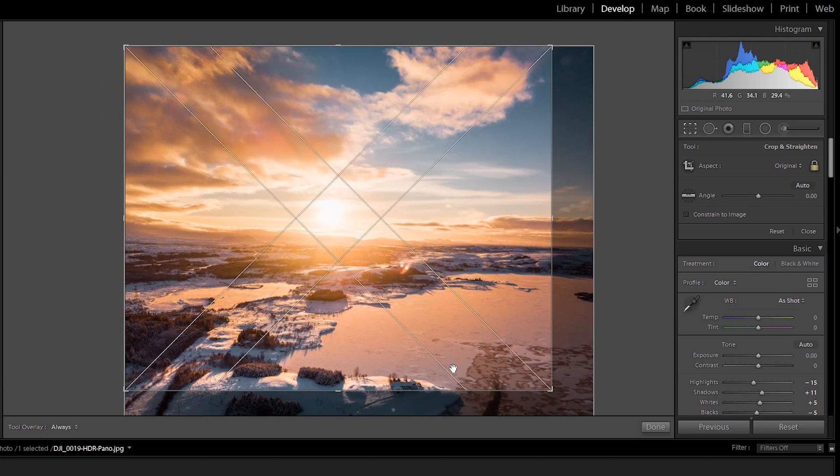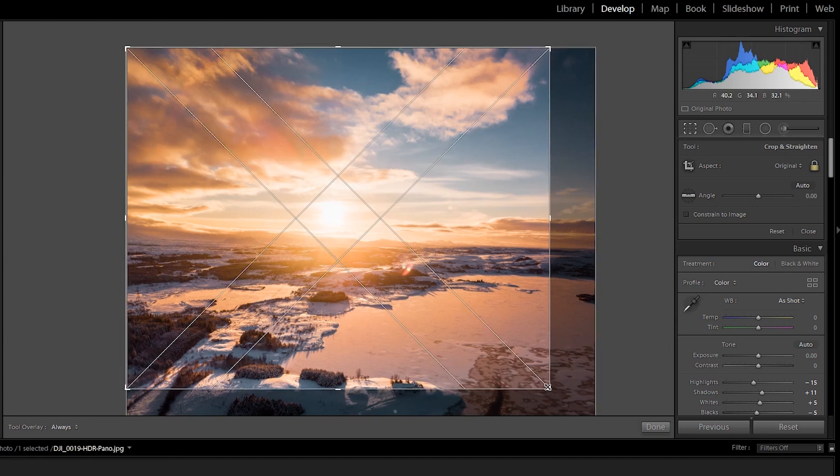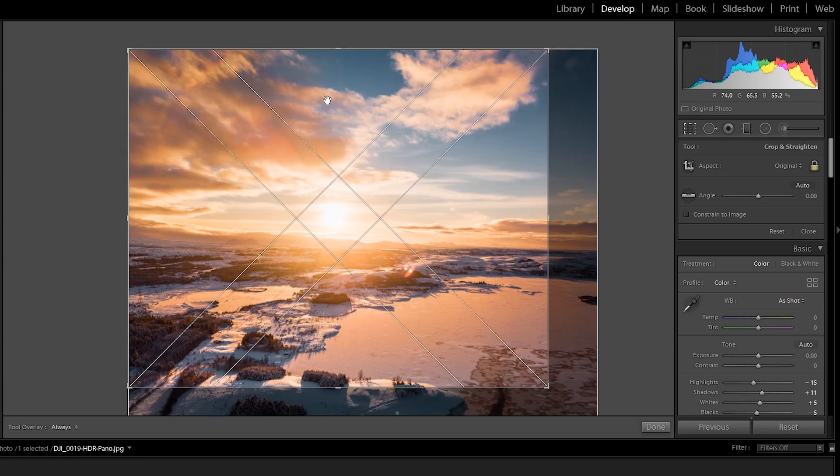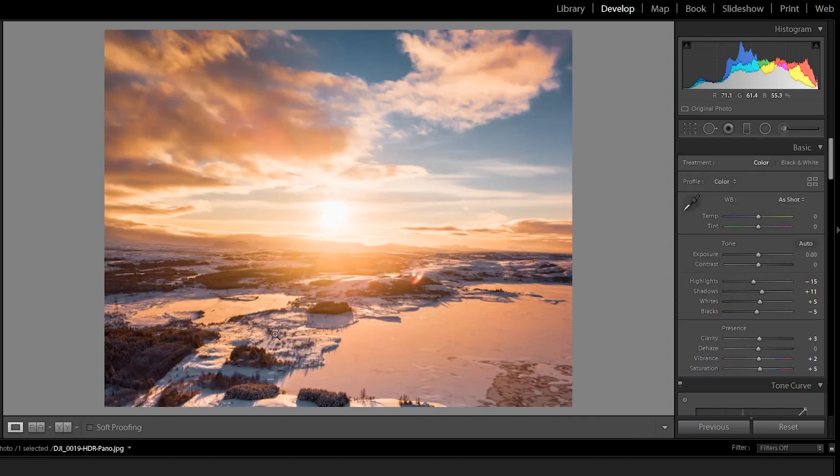This one I really love because you can see that in the middle, this is actually telling us where the middle is. So if we want the sun to be in the middle, now it's super easy. And up here, you can see this is the complete middle. Press okay and the sun is in the middle. Simple.